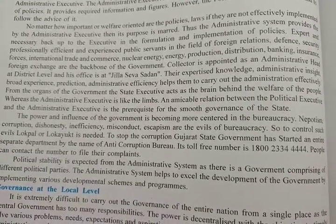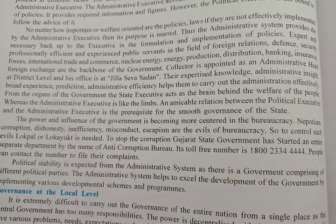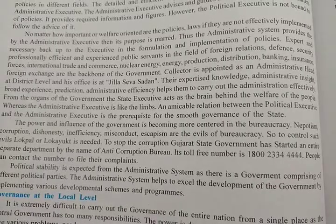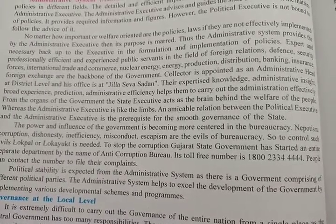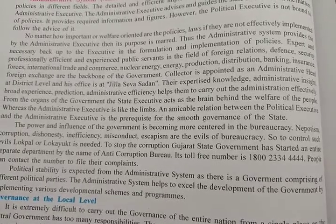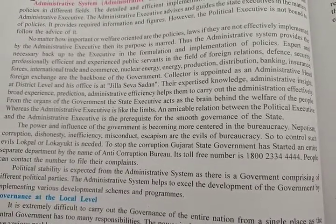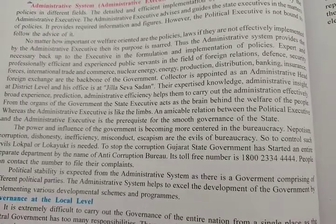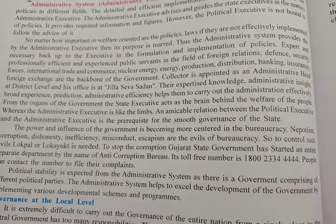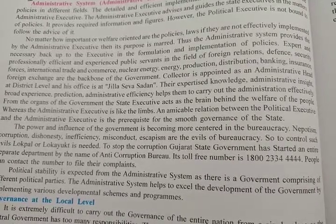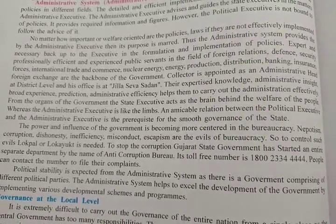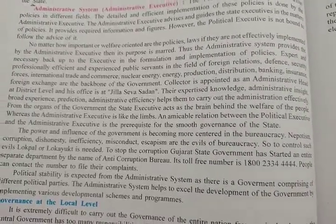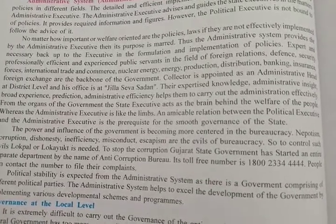No matter how important or welfare-oriented the policies and laws are, if they are not efficiently implemented by the administrative executive, then their purpose is wasted. No matter how good the policy, how welfare-oriented or important it is, if that law is not properly implemented by the administrative executive, its purpose will be lost. It totally depends upon how it is being implemented.